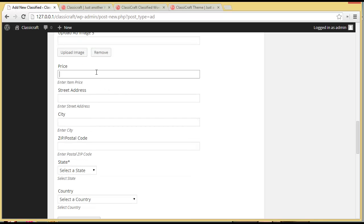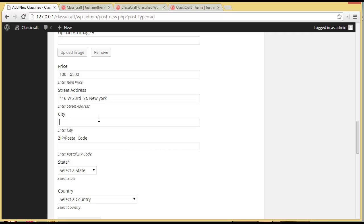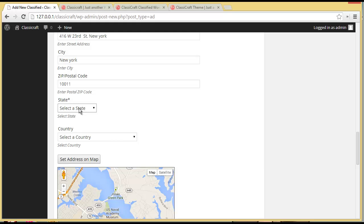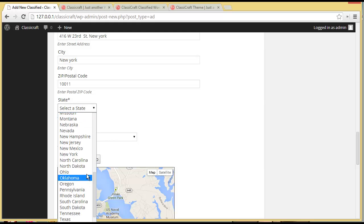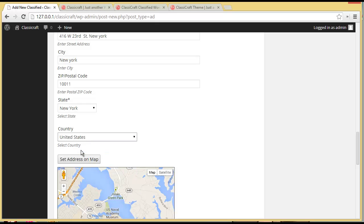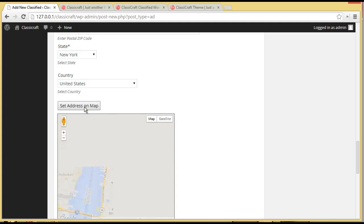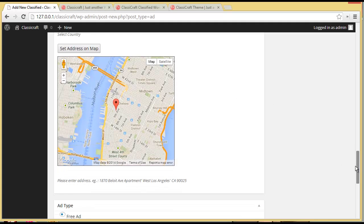Now we have to set the price. Let's say our price starts from $100 to $500. Then we have to provide our street address with the zip code. I can choose the state from here — that is New York — and then provide the zip code. Now I will set my address on the map. You can see my address is set on the map.